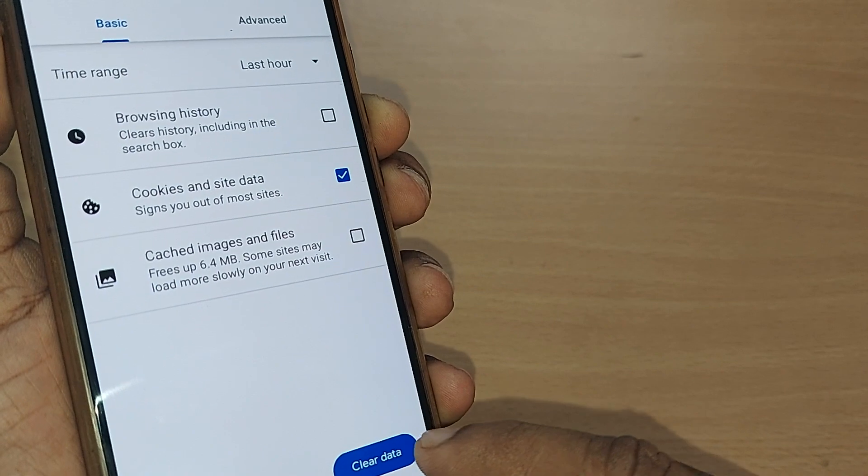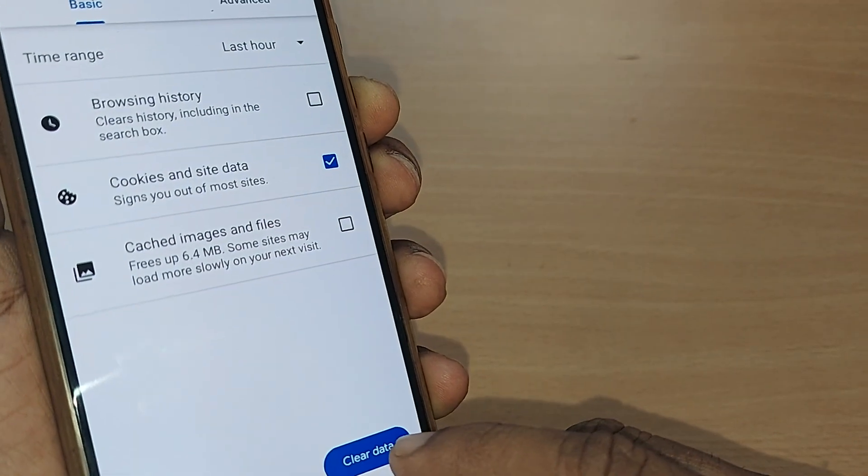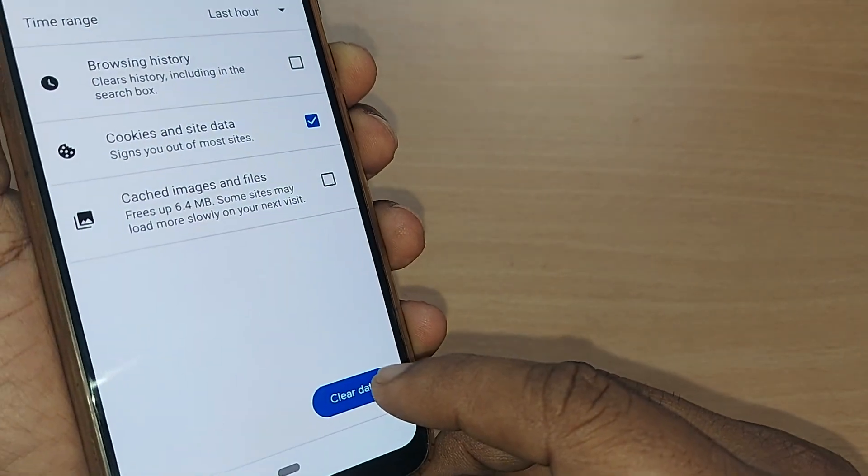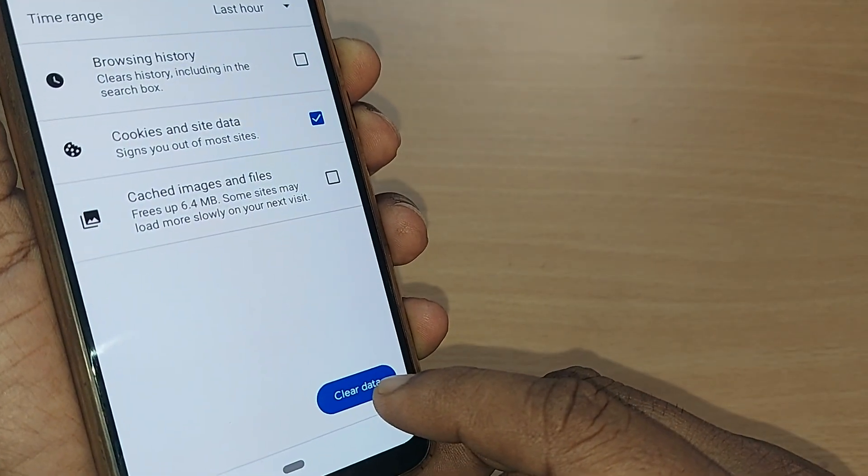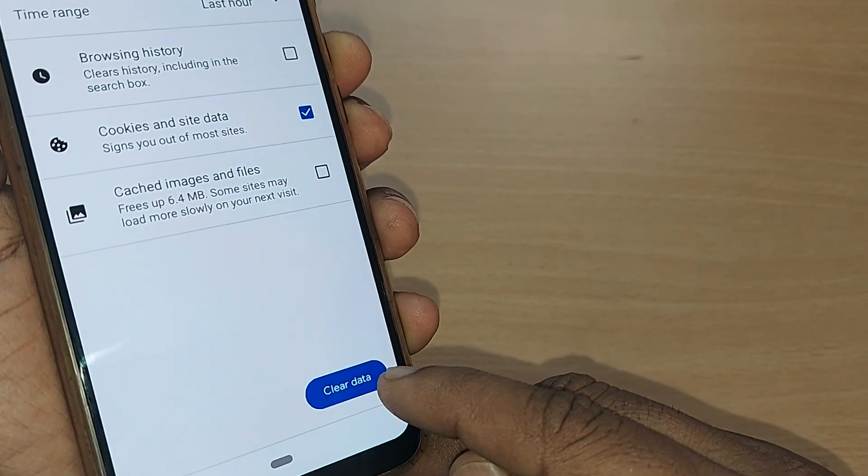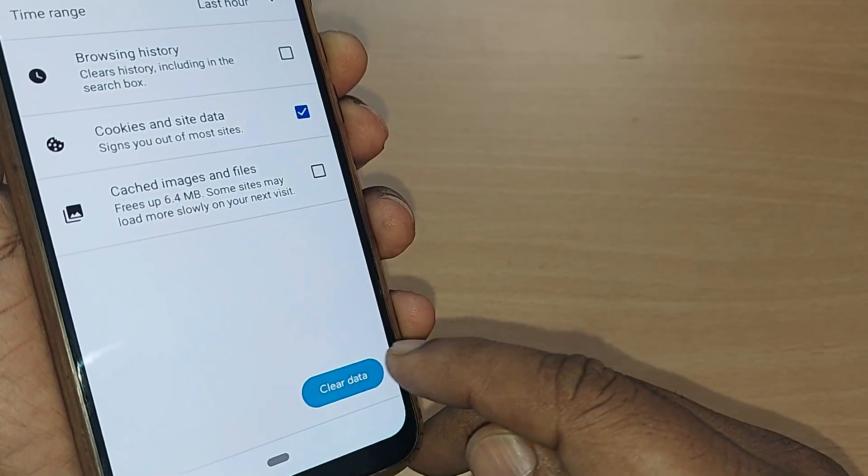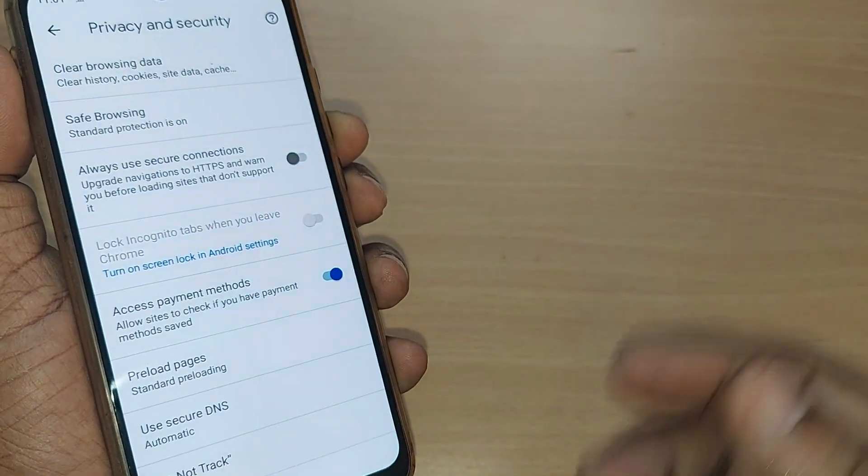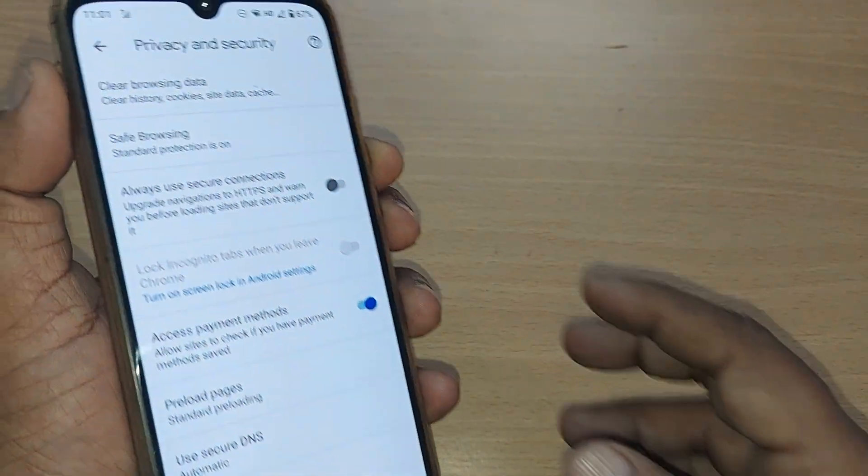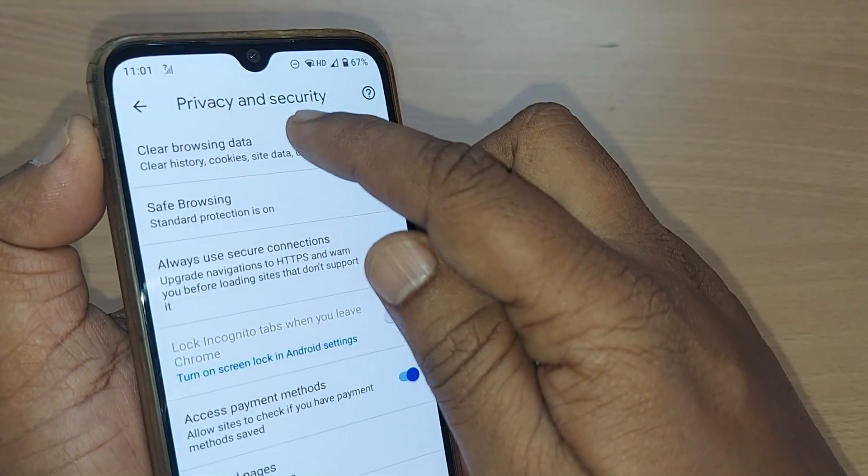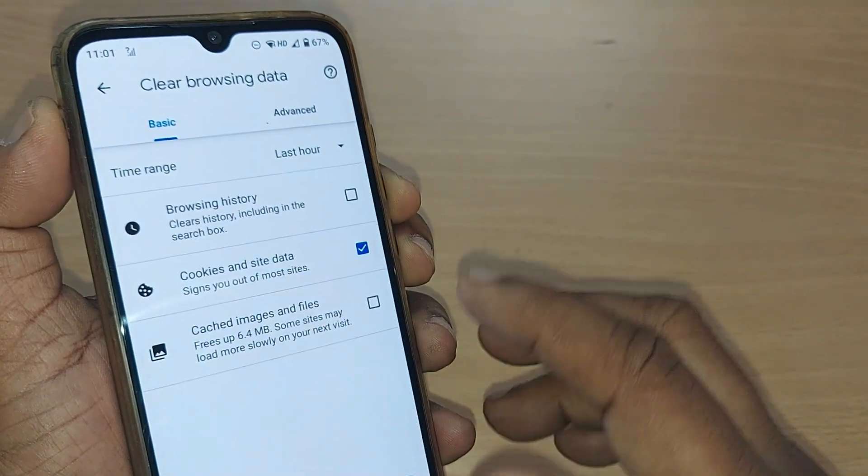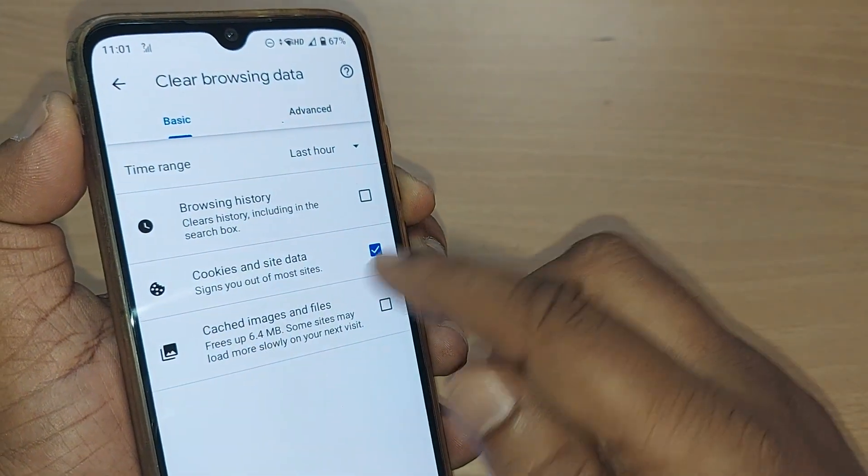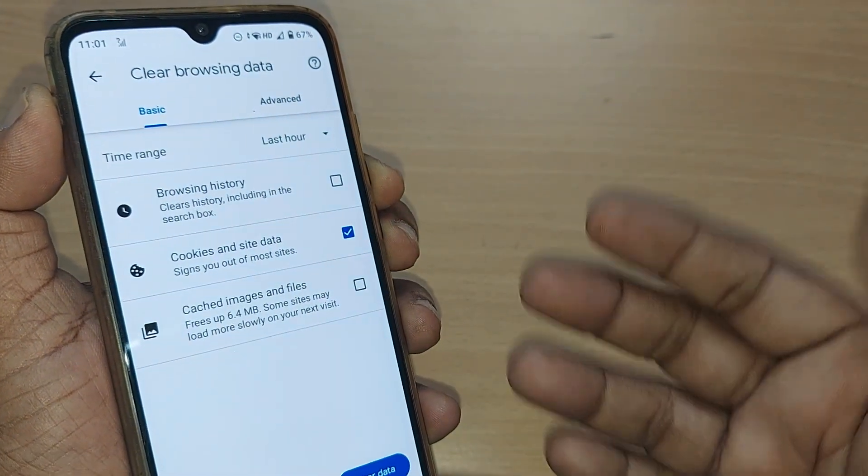I'm going to do this. See, these cookies and site data will be cleared by just tapping on Clear Data. That's all, my cookies have been cleared, and now I would not have any cookies and site data.